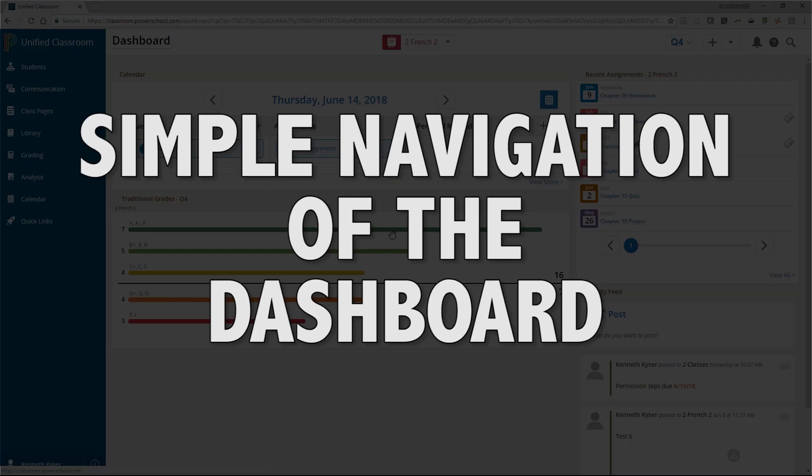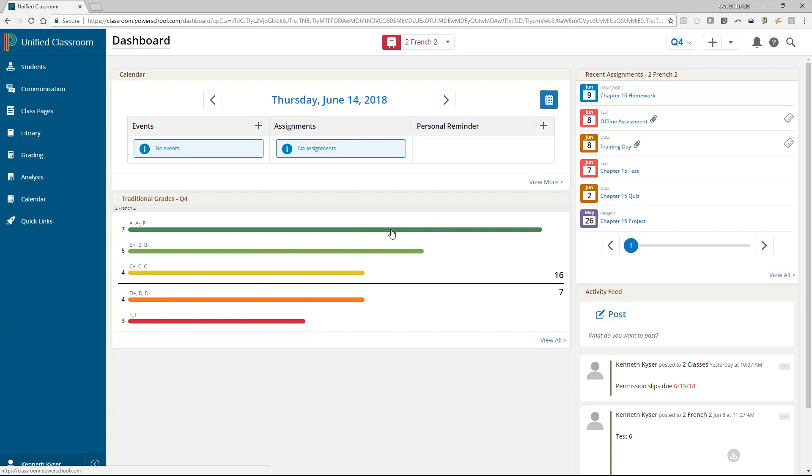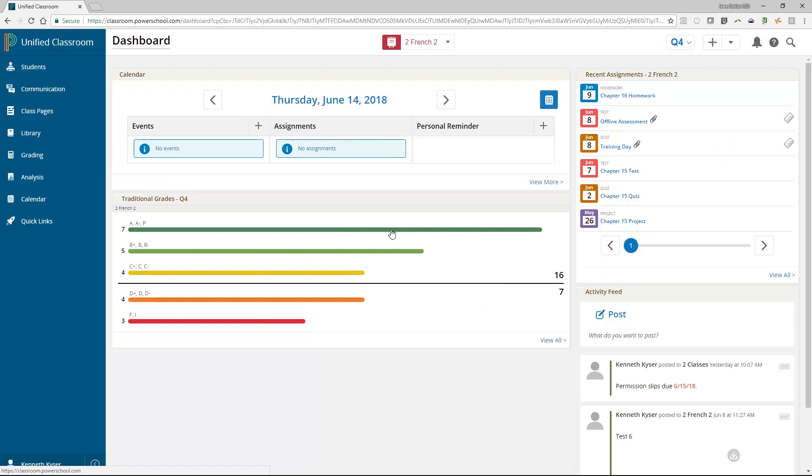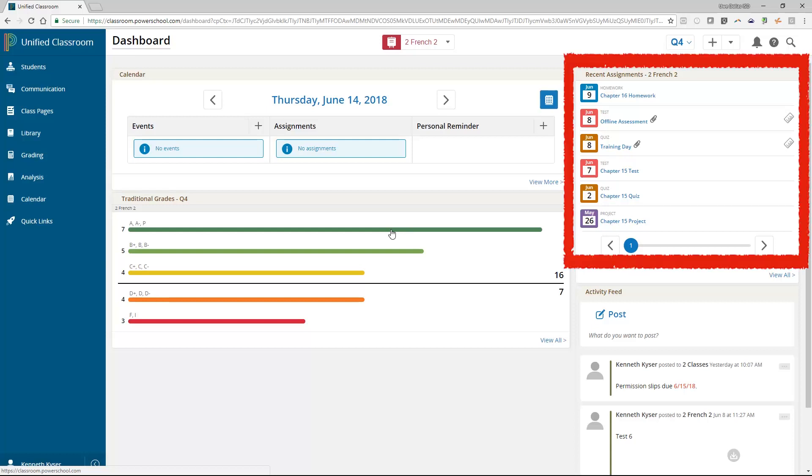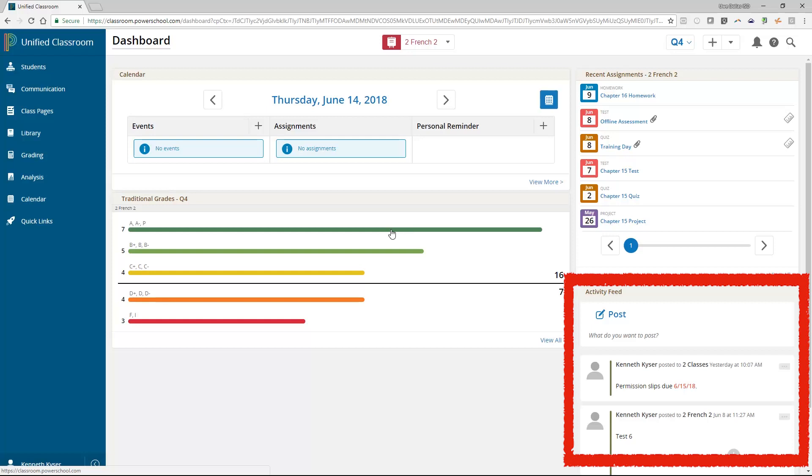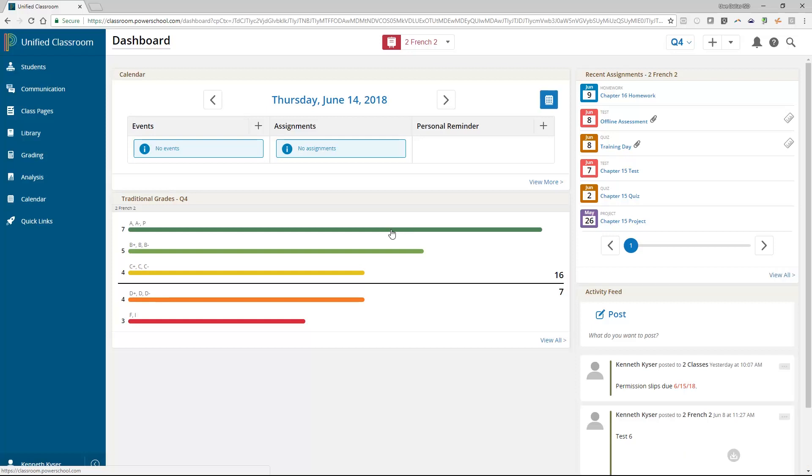Simple Navigation of the Dashboard. The dashboard is designed to give you at a glance information about your students' performance, as well as some immediate tools to manage assignments in your classroom, and finally gives you the means of communicating with your students and their parents. We will discuss each of these resources shortly. But first, now that you have signed into the product, let's take a moment to look around.